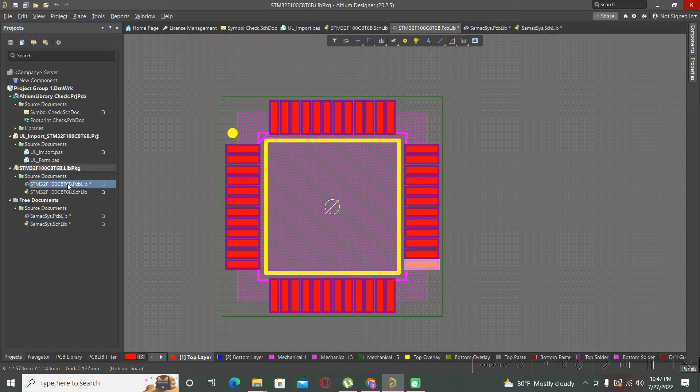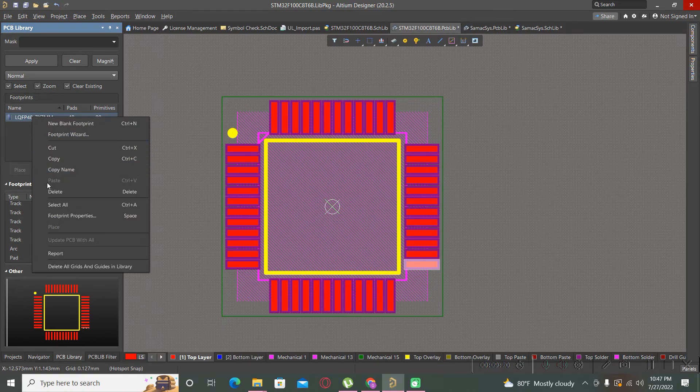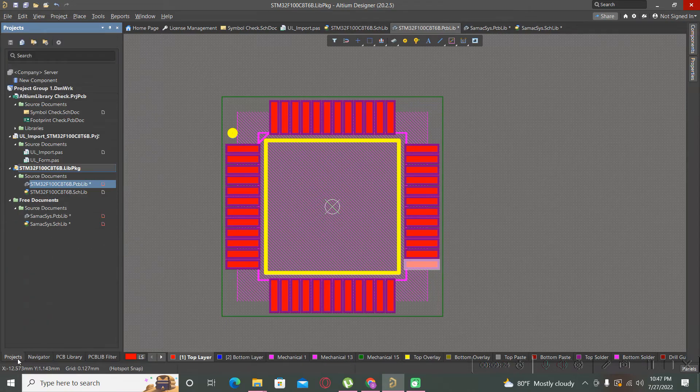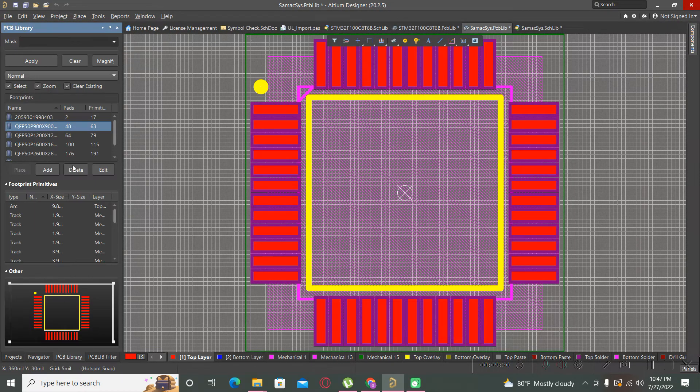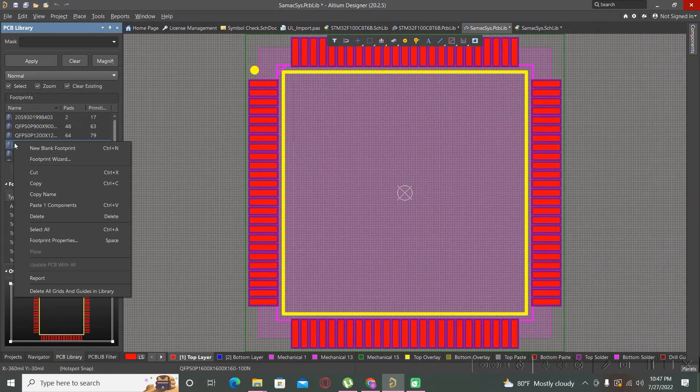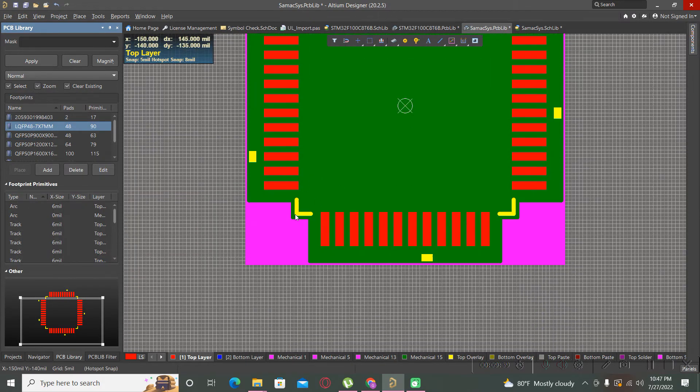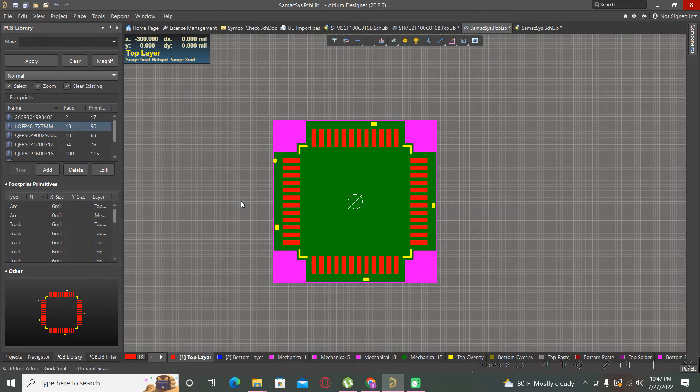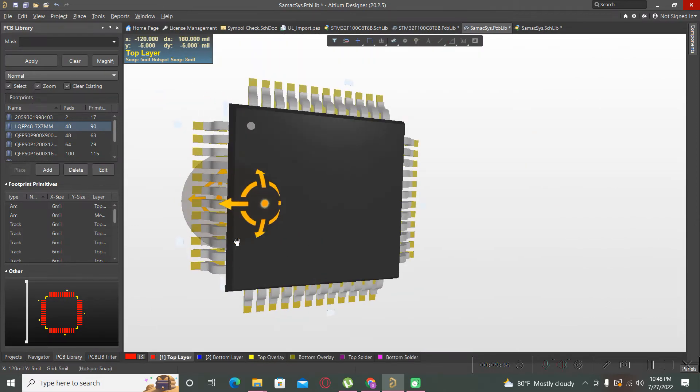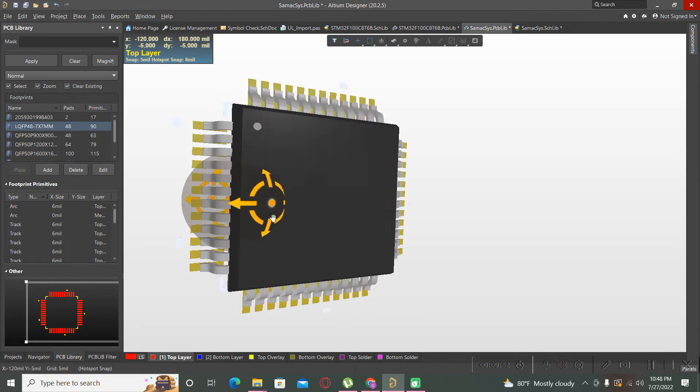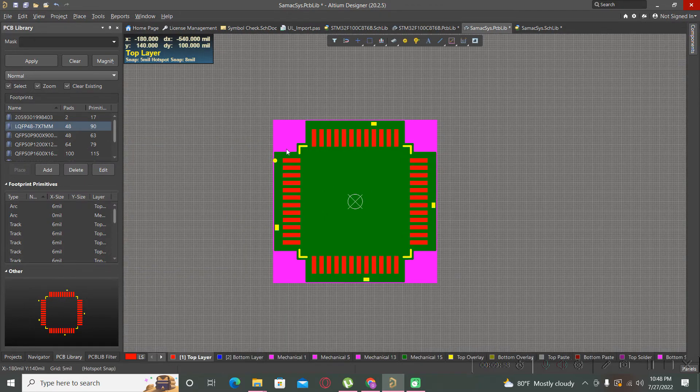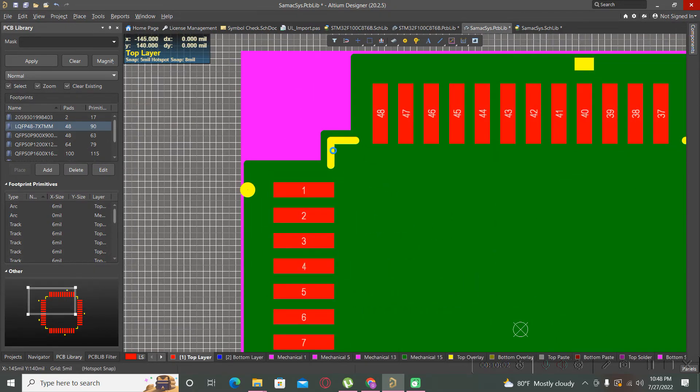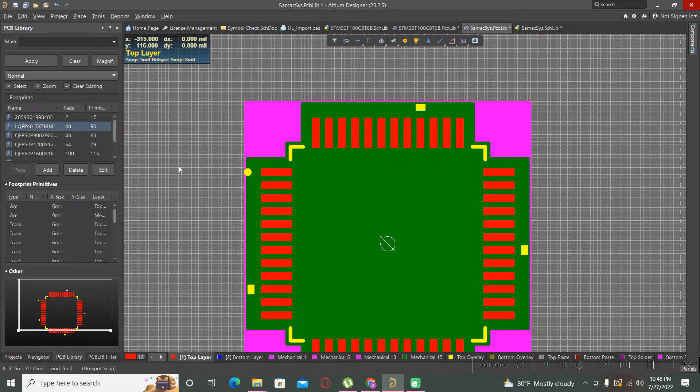And the same thing with the footprint. You can take it from here, go to your PCB lib and paste here the new component. And now we have here the new footprint which contains all of the details: the 3D model, the footprint, the overlays, and the other markings depending on the client specification or the company request.